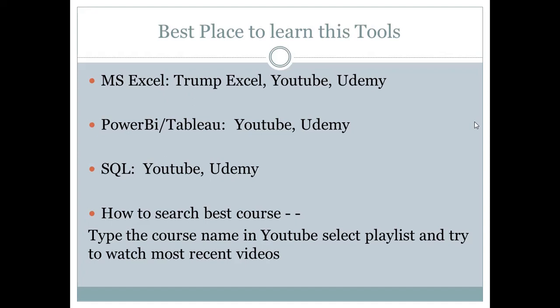To find the best course, just search on YouTube, select your language, choose a playlist, and try to watch the most recent videos — because there are a lot of updates happening every day in these tools, so the more recent the content, the more new things you'll learn.